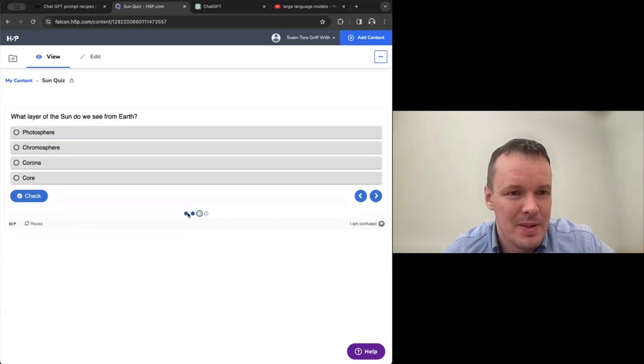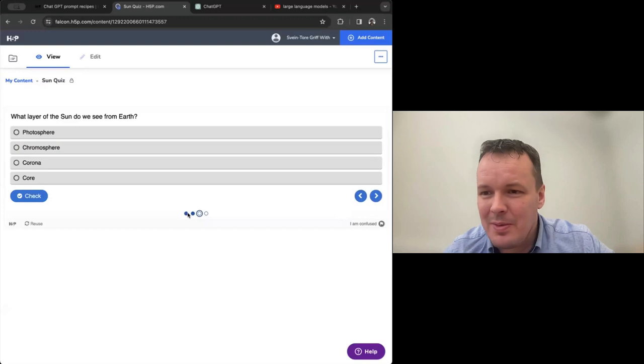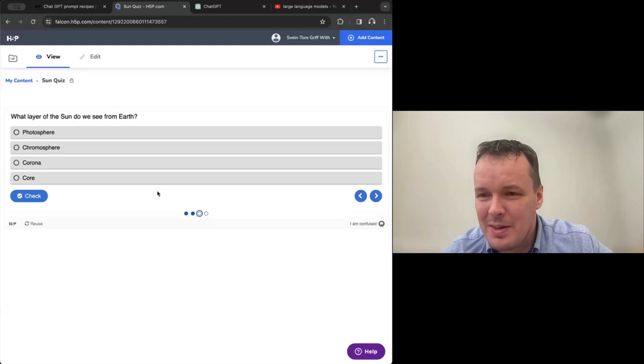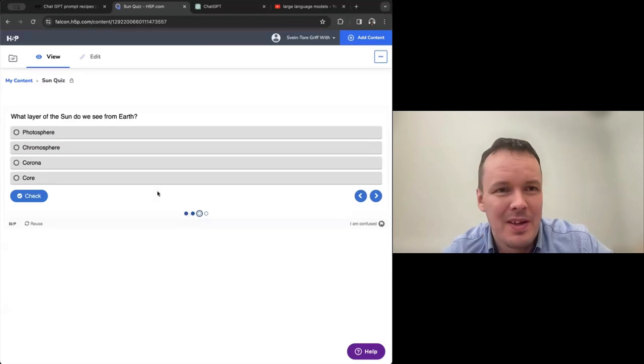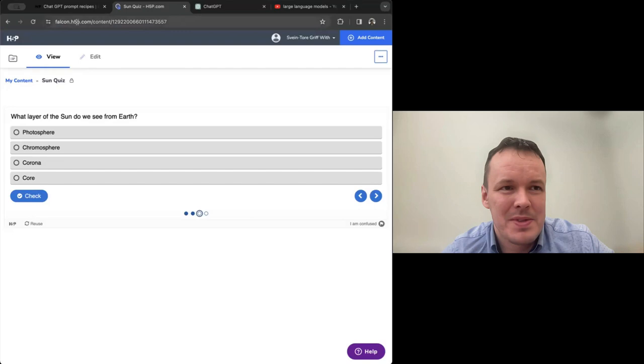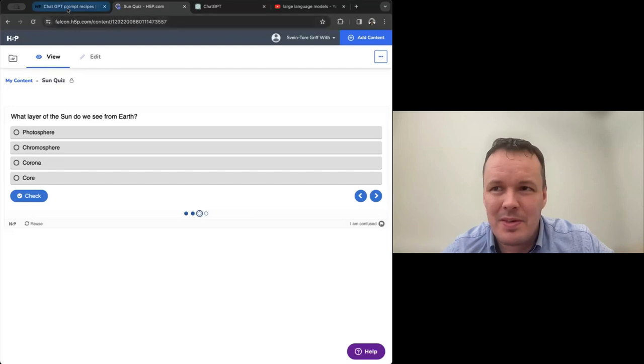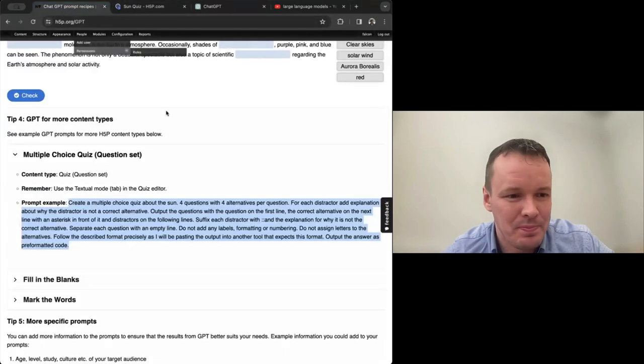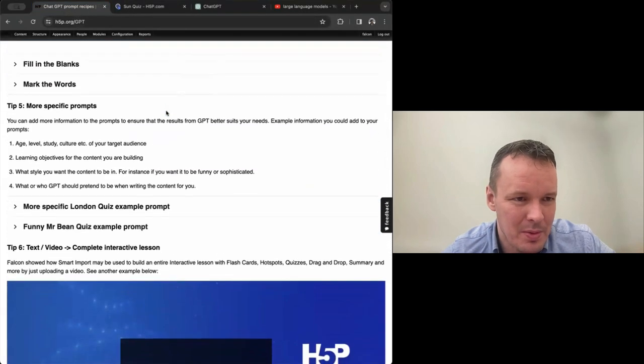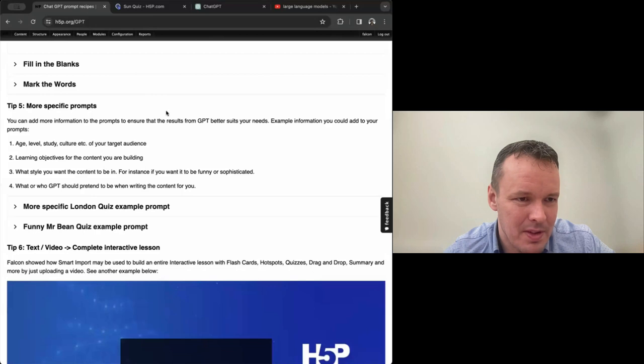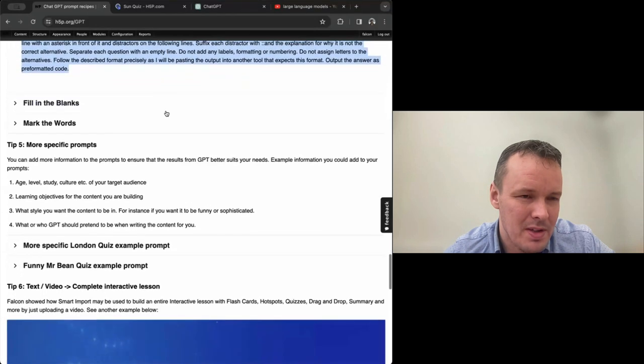So I think this is a good example of GPT adding value and doing a lot of work for us. So if we take fission, the process of splitting atomic nuclei is not what powers the sun. The sun's energy comes from fusion, which combines. So that is also, I think, a good explanation, in my opinion.